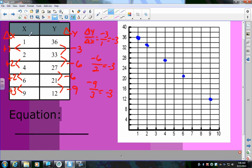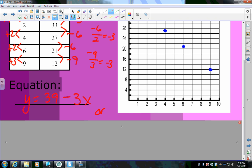Since the rate of change is −3, I need to find my constant by working backwards to x = 0. Going back one step from (1, 36) means adding 3, giving y = 39 at x = 0. So the equation is y = 39 − 3x, or equivalently y = −3x + 39. The rate of change always goes with x.